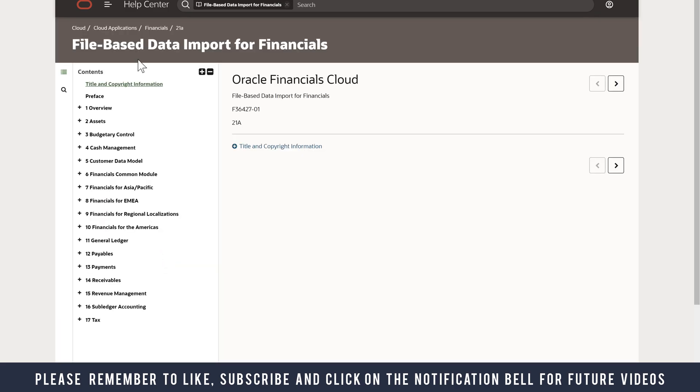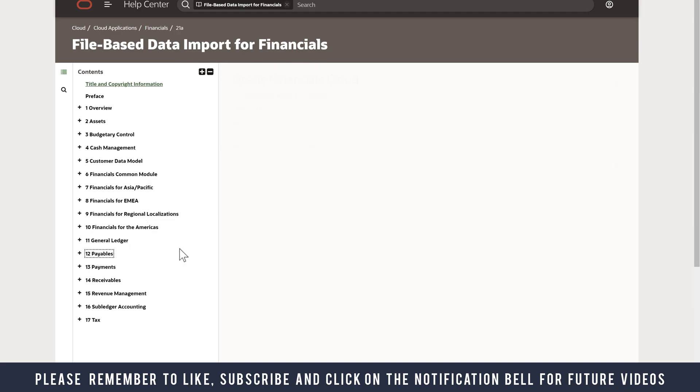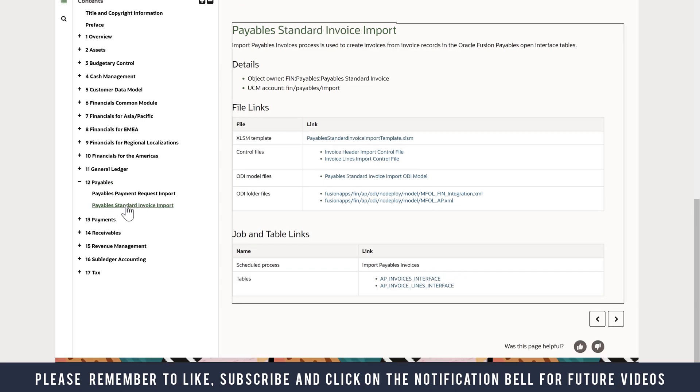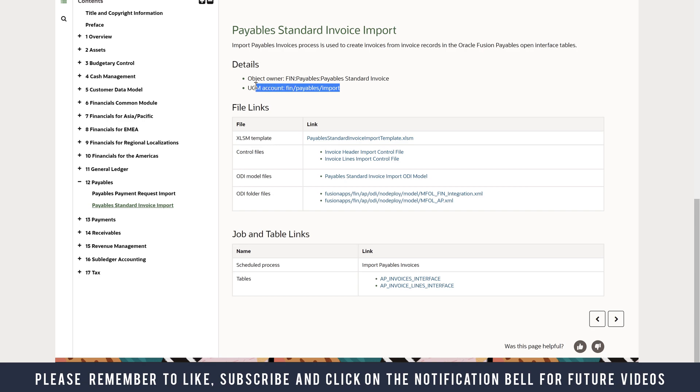In the File Based Data Import for Financials page, go down to Payables on the left-hand side and select Payables Standard Invoice Import. This gives you the section where you can download the Excel template file. There are other instructions on this page which may be helpful if you're loading the file to UCM. It also gives you information on the tables and the scheduled process you need to run to import the invoices.